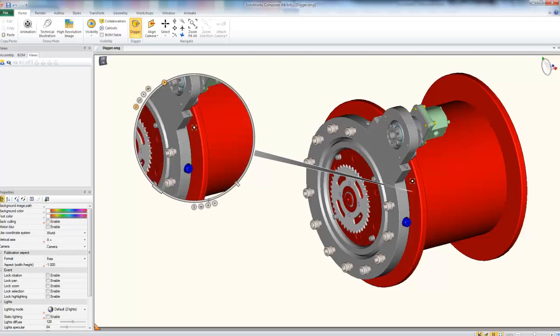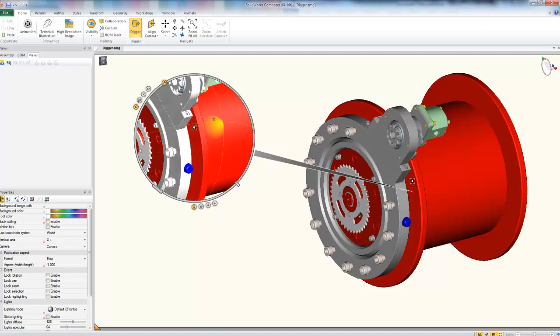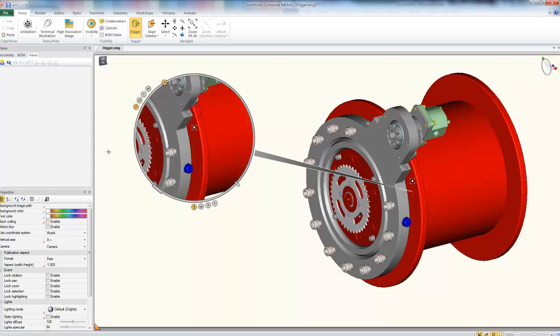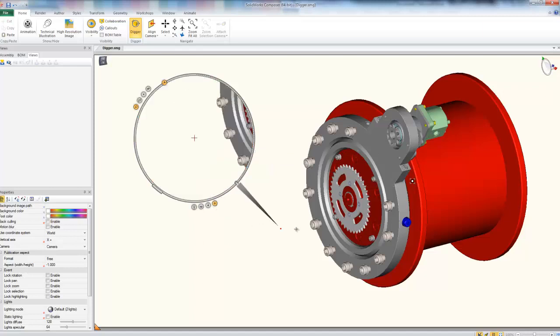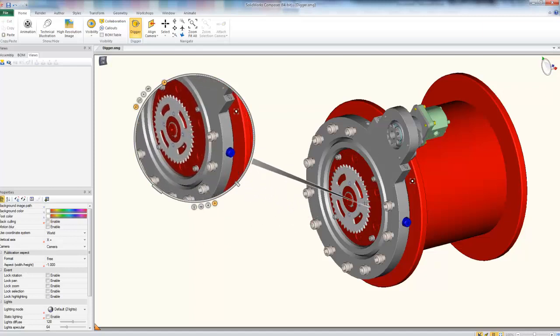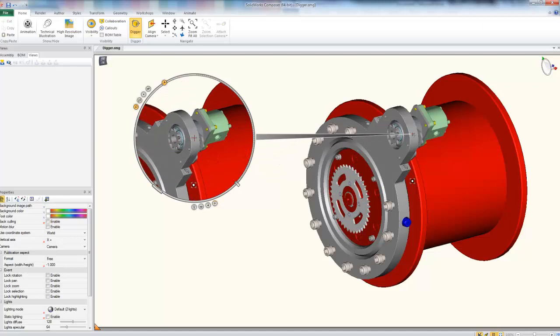Now we have a couple more functionalities to the digger here that we can take advantage of. This bottom left light bulb here, if we click and hold, will allow us to bring in a light to change the lighting situation of our digger window. This right crosshair here, if we click and hold, will allow me to adjust my exact target of my digger.